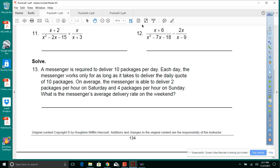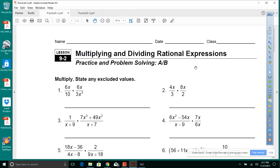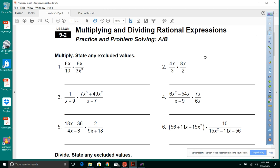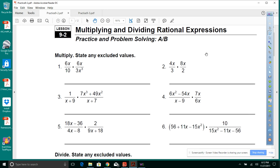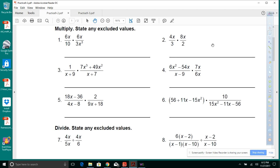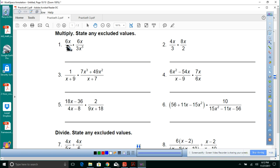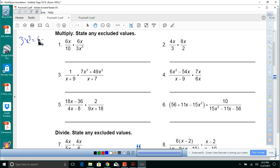Great job on lesson 1. Now lesson 9-2: Multiplying and Dividing Rational Expressions. Unlike addition, you don't need a common denominator for multiplication. But we do need to state any excluded values. For 3x cubed equals zero, x cubed equals zero, so x cannot equal 0.